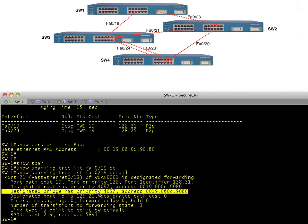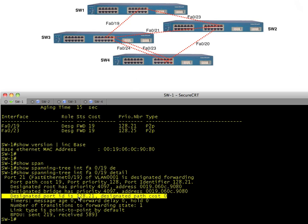Then it specifies the designated bridge. Every segment has a designated port or designated bridge. Because we are the root, the designated bridge has a priority of 4097 with base MAC address 0019 — that's itself. The designated port cost is zero, meaning I don't have to go through any interfaces to get to the root — it's me. Now let's go down to switch three and do the same analysis.